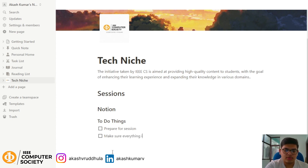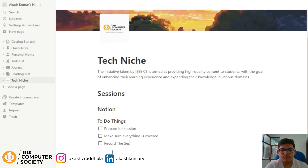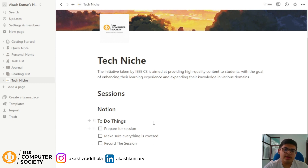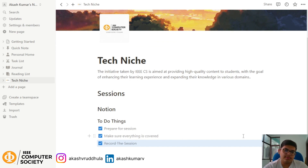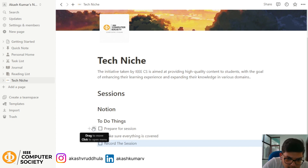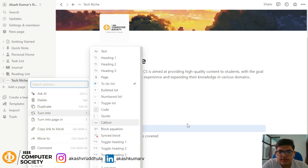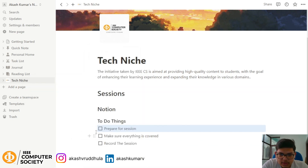Now we have our to-do items. When I complete preparing the session, I click the checkbox and it gets struck through. Same for 'Make sure everything is covered' — after completing it I click the checkbox to mark it done. If I click again, it gets unchecked. This is the functionality of the to-do list.